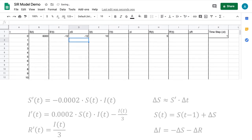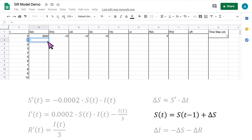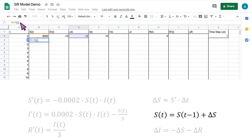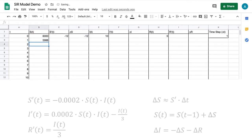Next, let's compute the value of S(1). We'll use the formula S(t) equals S(t minus 1) plus delta S. Click on the cell for S where t equals 1 and type an equal sign. Click on the value for S(0), then click on the function bar and type plus D2, because that is the location of the value of delta S. Now we have entered the formula for computing S(1). Hit the enter key and the spreadsheet will calculate the value of S(1).